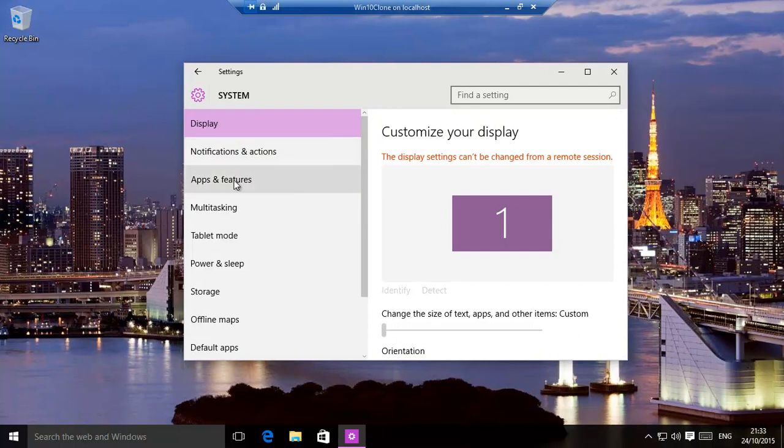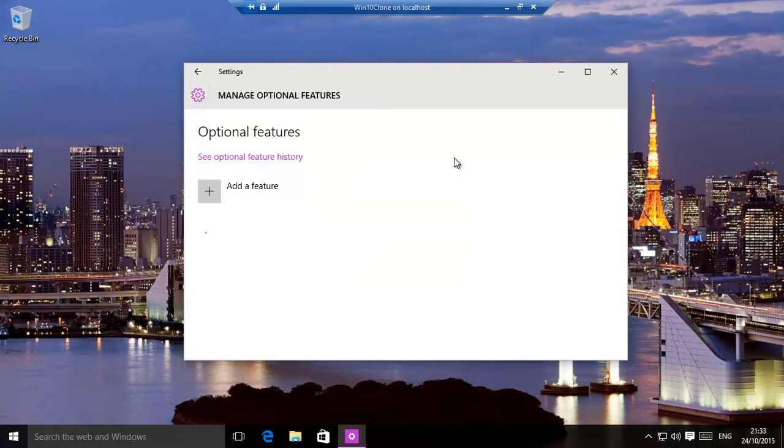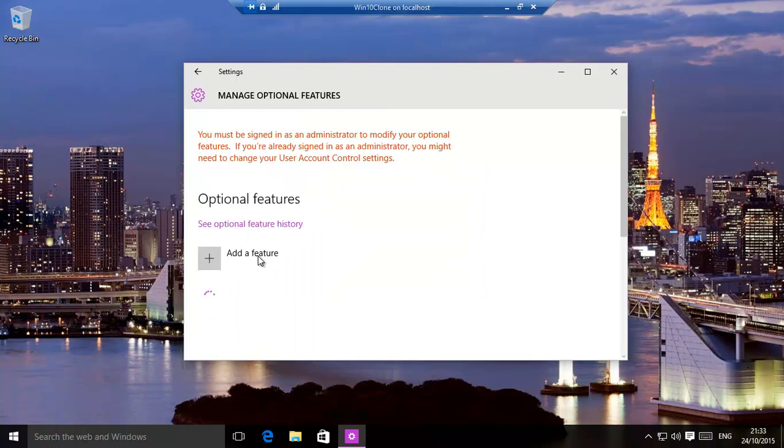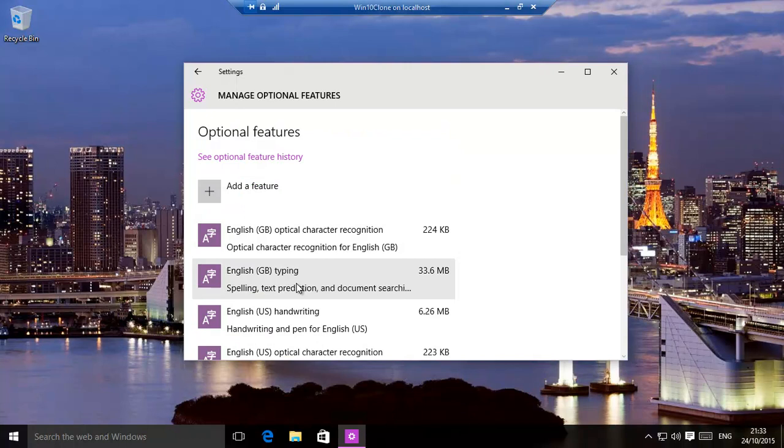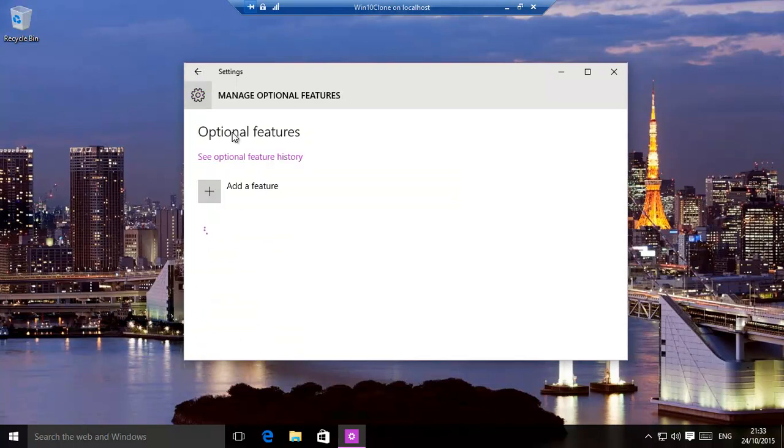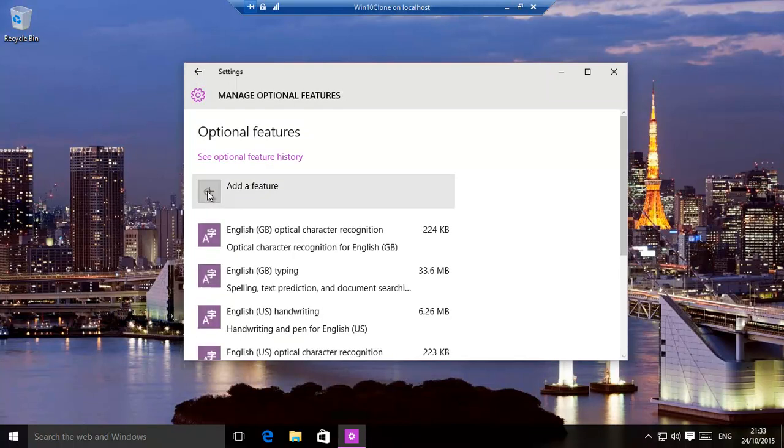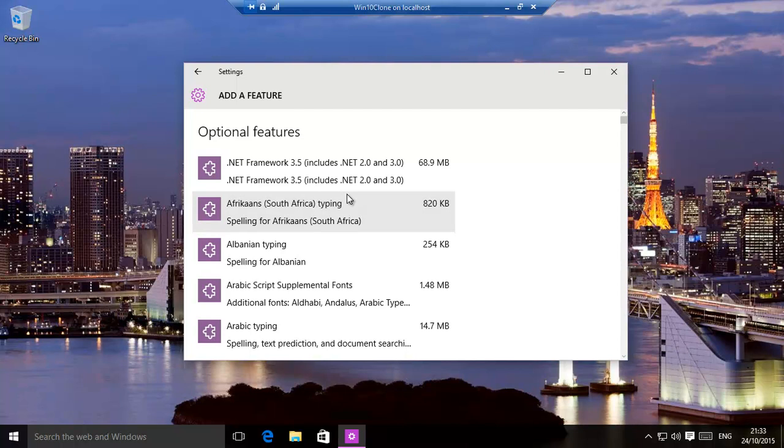And then app and features, manage optional features. That will basically tell you which ones you have currently. If you want to add a feature, and then that will scan to see which features can be added.